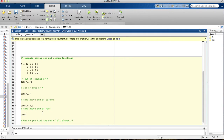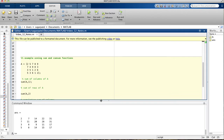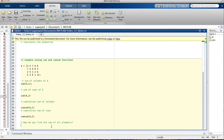Now let's do the cumulative sum of all rows using cumsum(A, 2). You put a 2 because it's rows. When you run this you get: 2 plus 5 is 7, then 7 plus 5 plus 2 is 14, then 14 plus 8 is 22, then 22 plus 9 is 31. You just keep adding the next number along the row. That's the cumsum function.